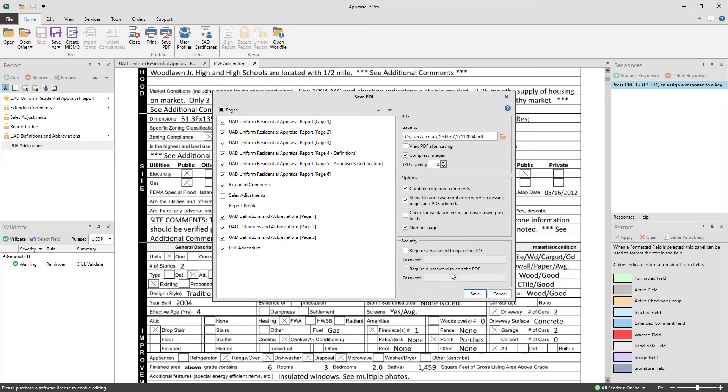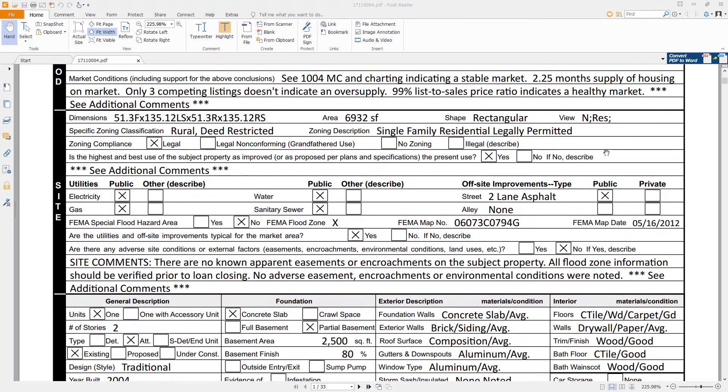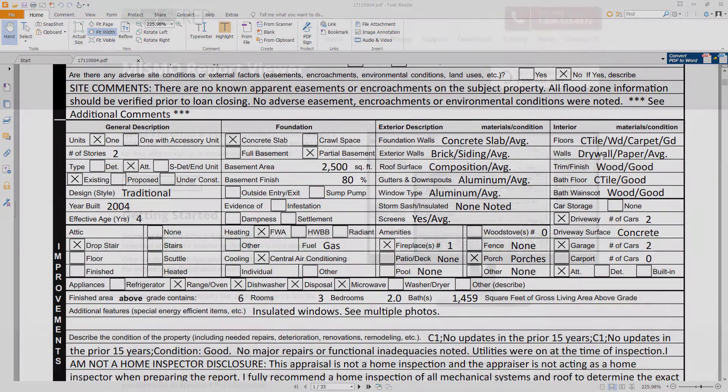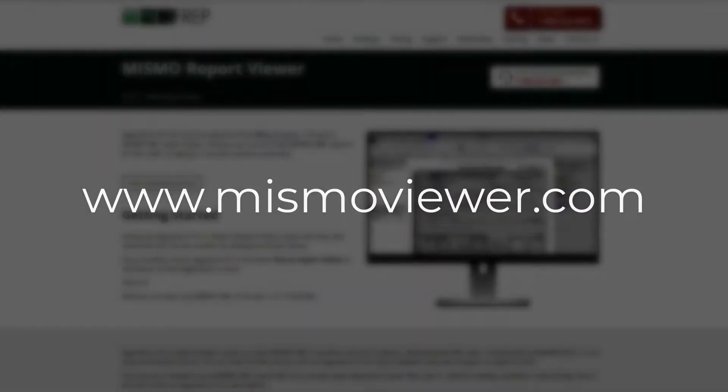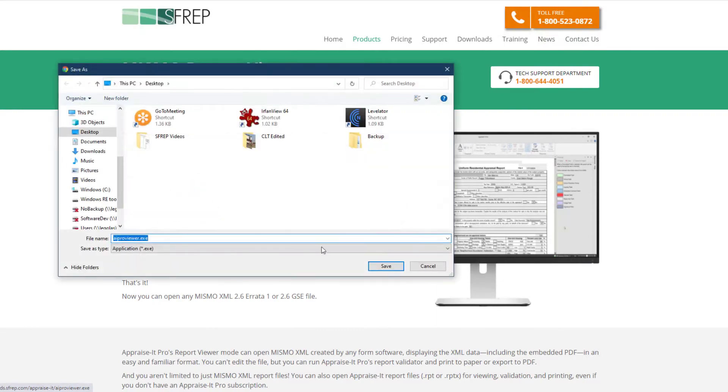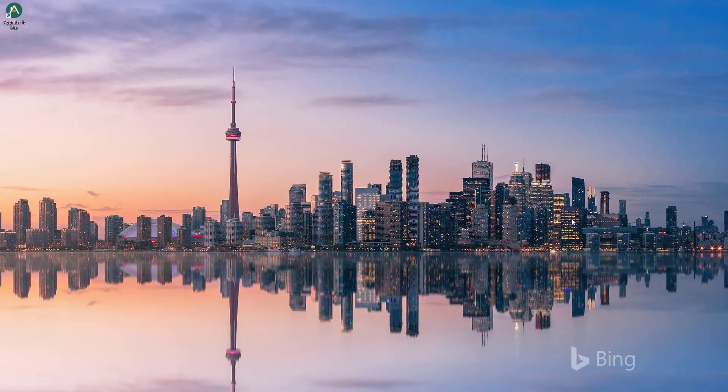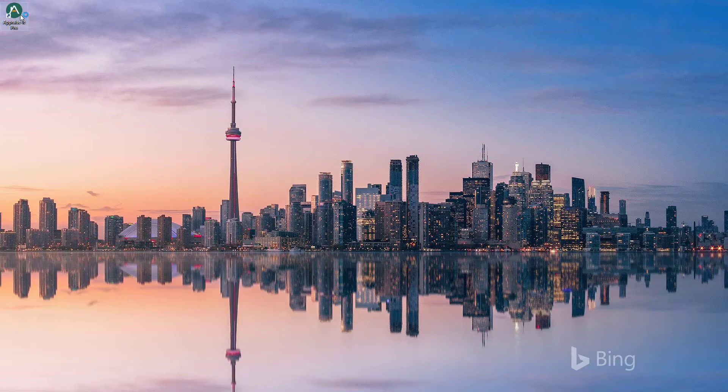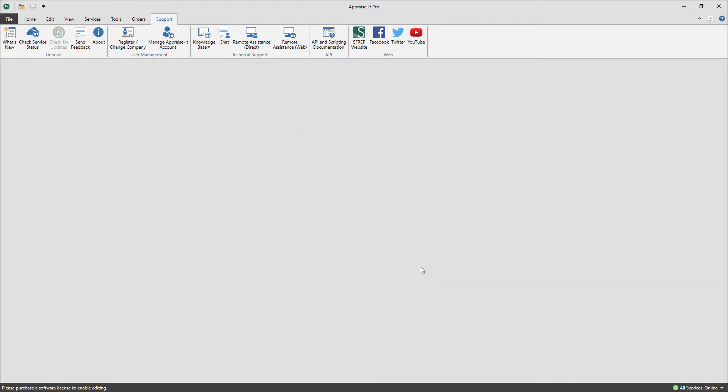Getting and setting up the Apprais-It Pro XML viewer is super quick and easy. Just visit MismoViewer.com and download and run the installer. Once installed, run Apprais-It Pro from the desktop icon and select Use as Report Viewer from the registration menu that will be displayed on first run.